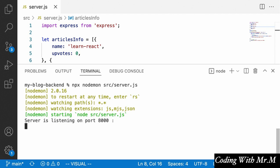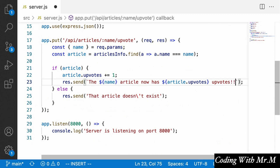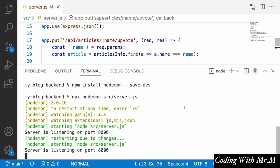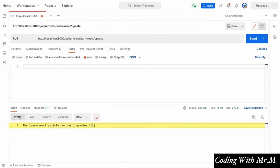Let's change something in our server — for example, add some exclamation points to the response text and save. Opening the terminal, nodemon has detected those changes: it says 'restarting due to changes' and 'starting node source/server.js', and now says 'server is listening on port 8000' again. Going back to Postman and clicking send, sure enough the Learn React article now has one upvote with those exclamation points at the end.